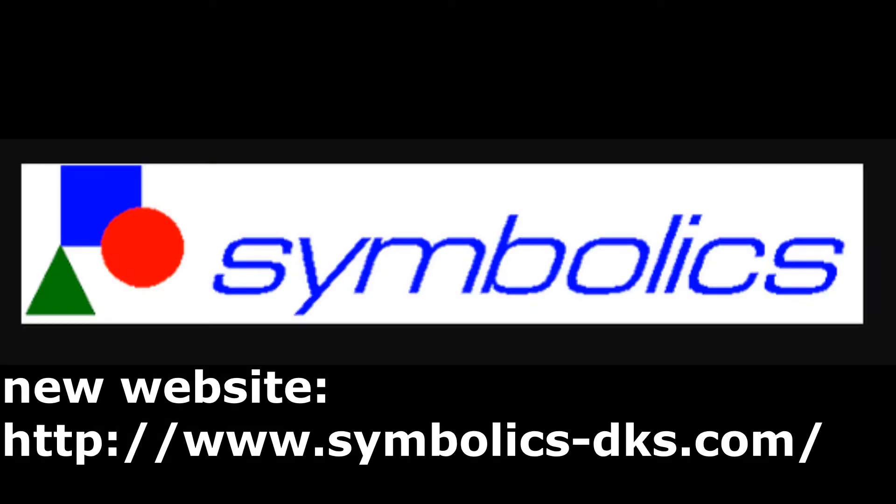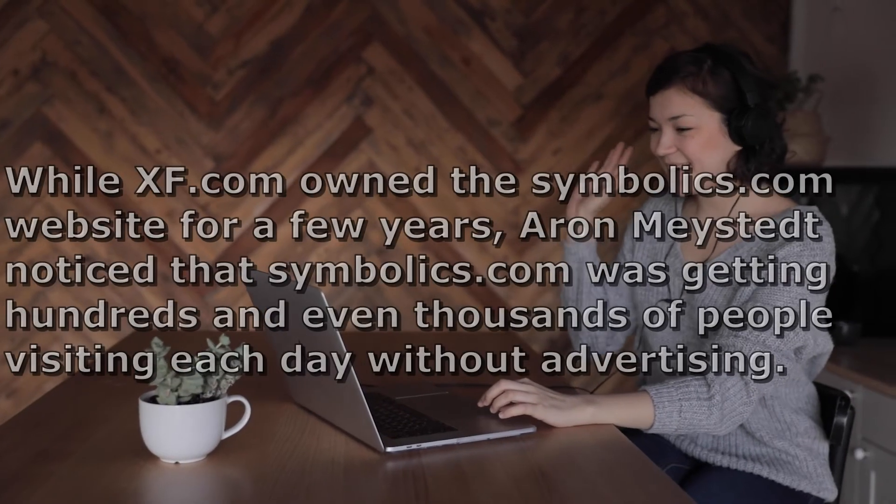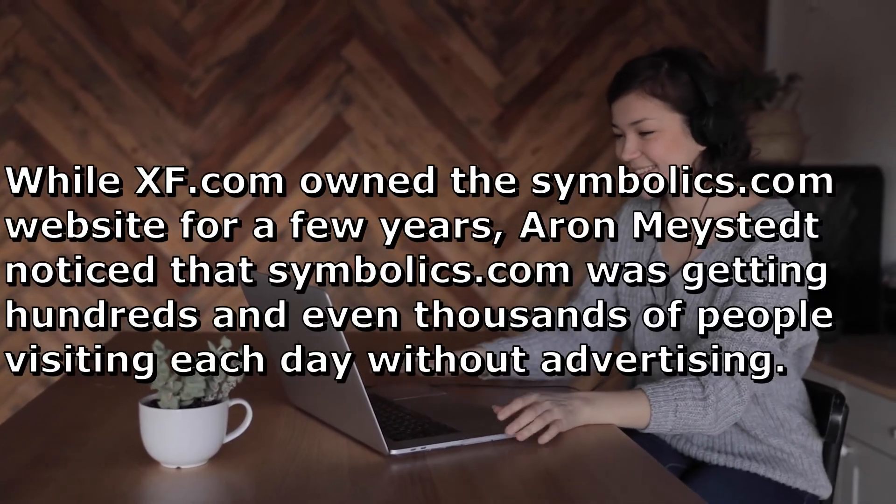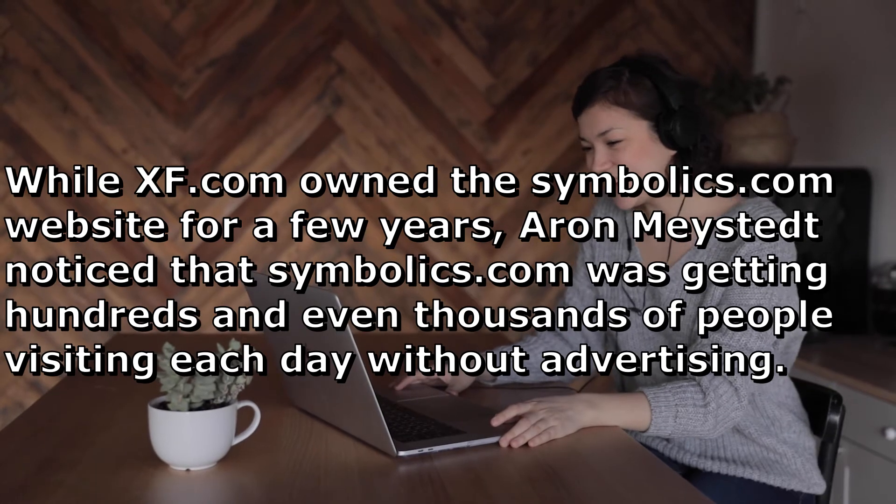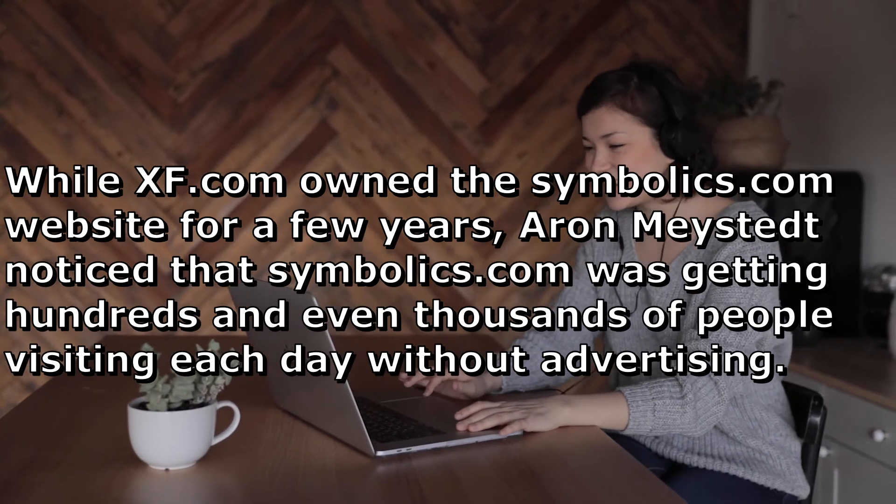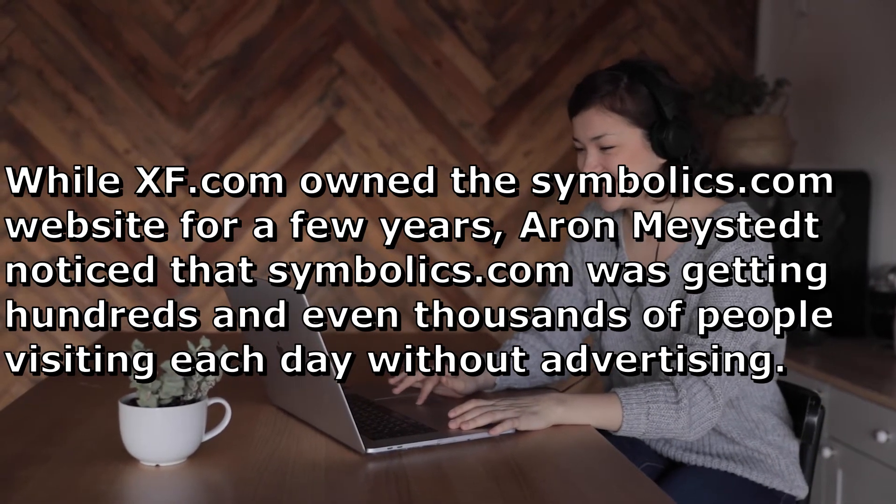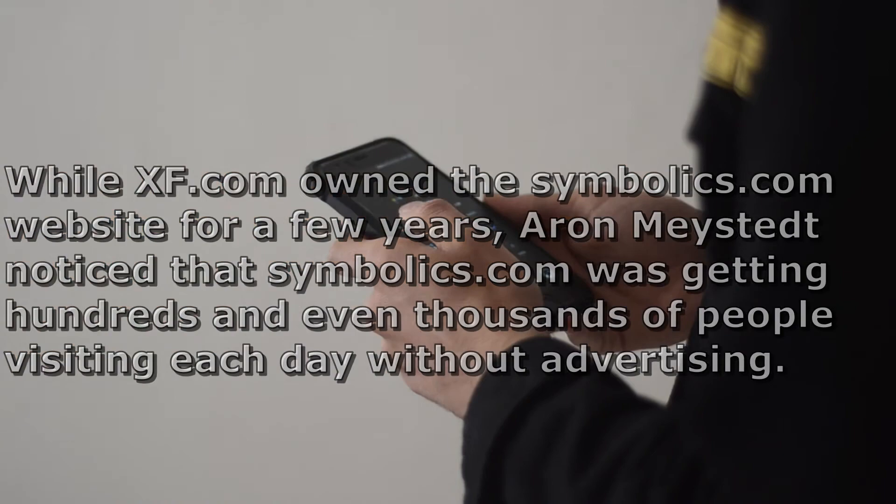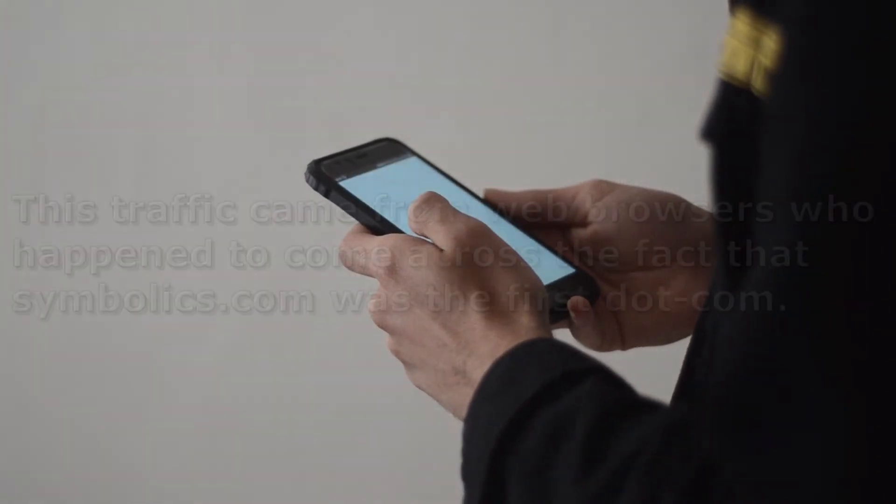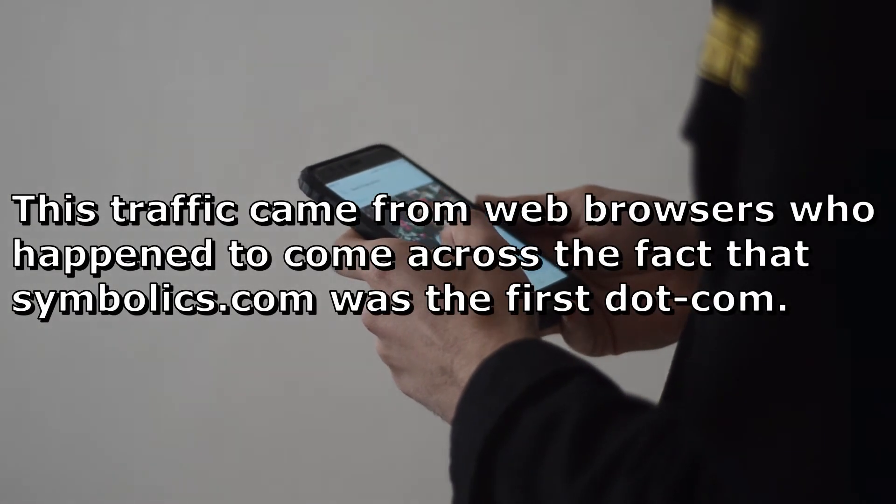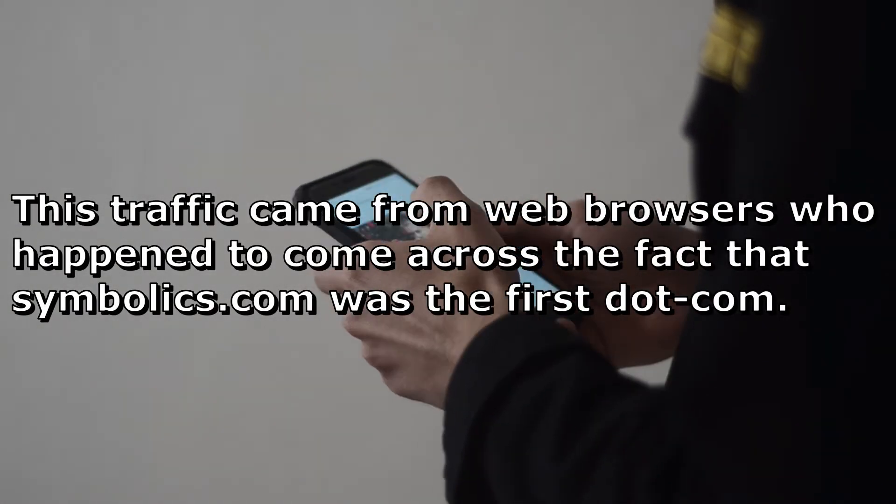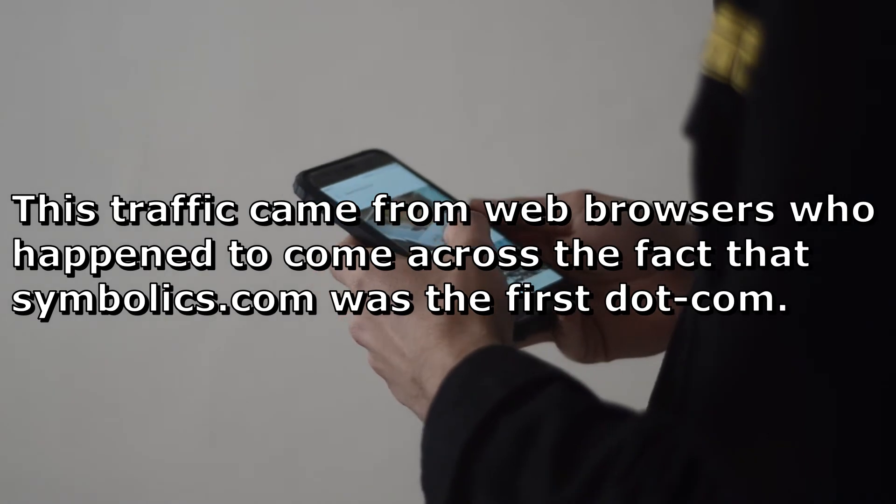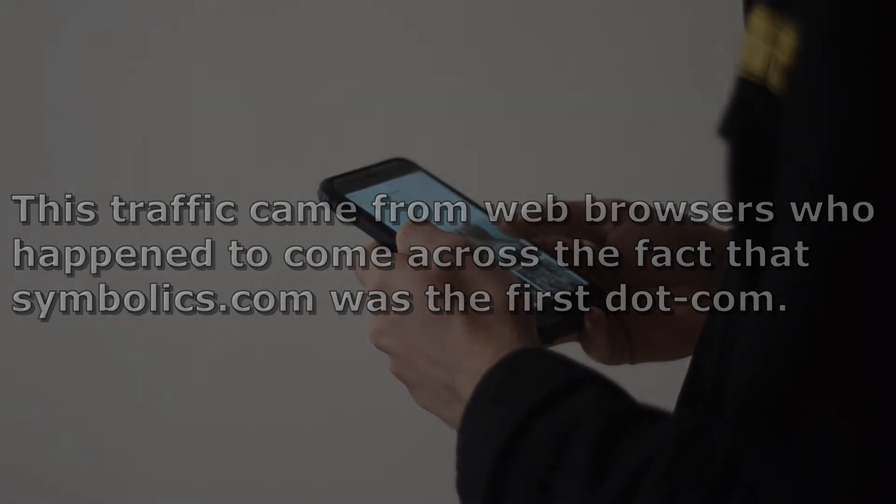The Symbolics company moved to the new domain name, symbolics-dks.com. While XF.com owned the Symbolics.com website for a few years, Aaron Maystead noticed that Symbolics.com was getting hundreds and even thousands of people visiting each day without advertising. This traffic came from web browsers who happened to come across the fact that Symbolics.com was the first dot com.